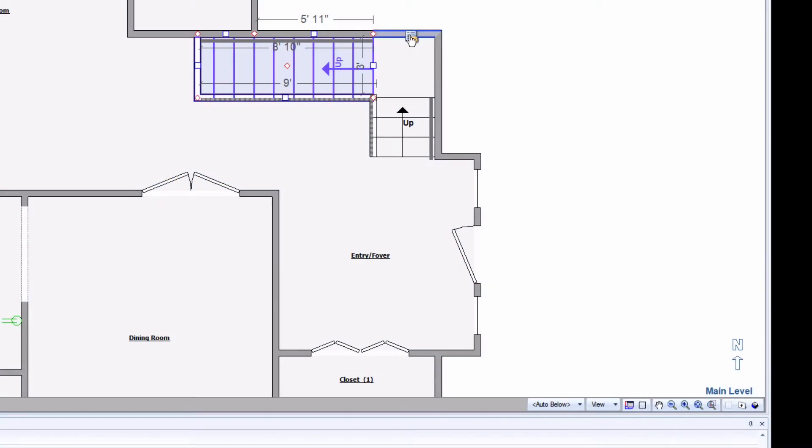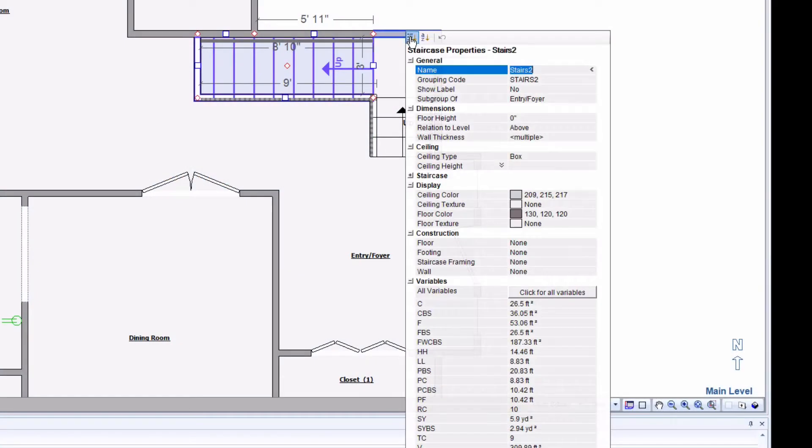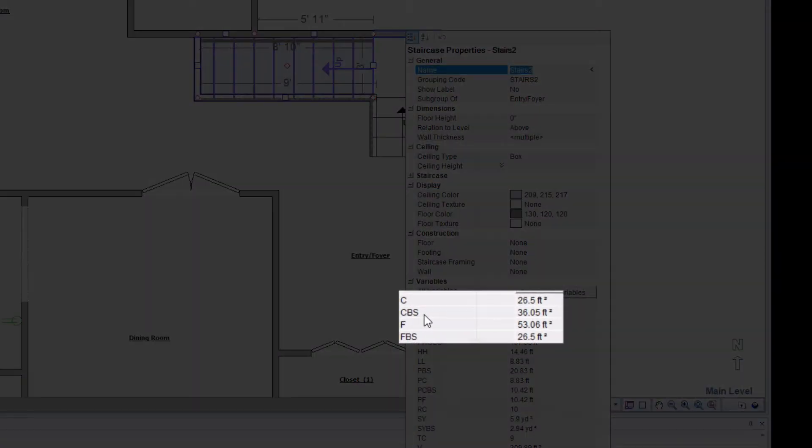Every staircase in Xactomate has two sets of variables, one for the room above the stairs and one for the room below. The variables for the room below the staircase are marked with the letters BS for below staircase.